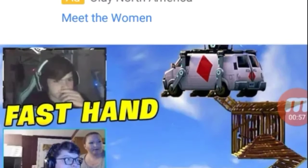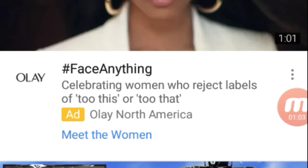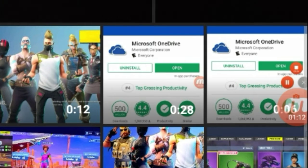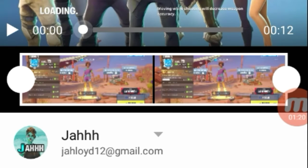Then you want to go to your channel. You want to go to this camera icon right here — click on that. It's going to take you here, and then you want to post it. That's basically it.